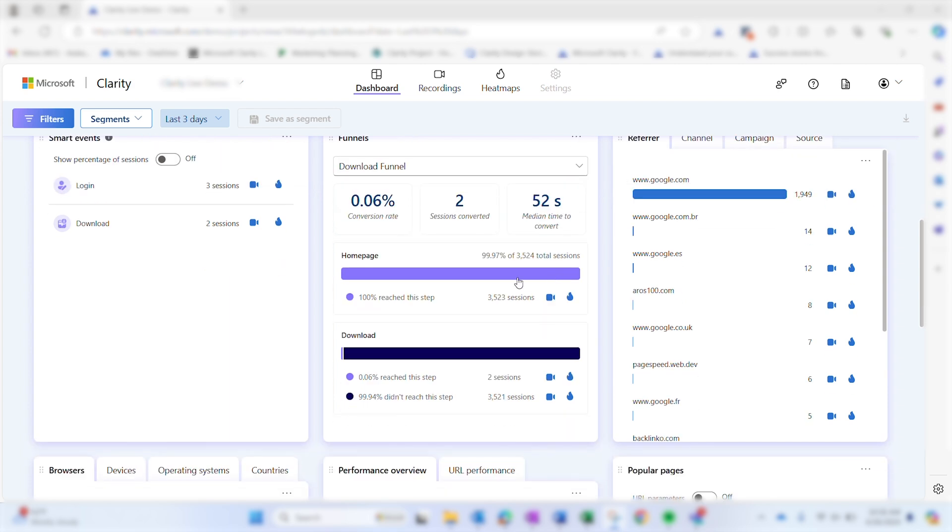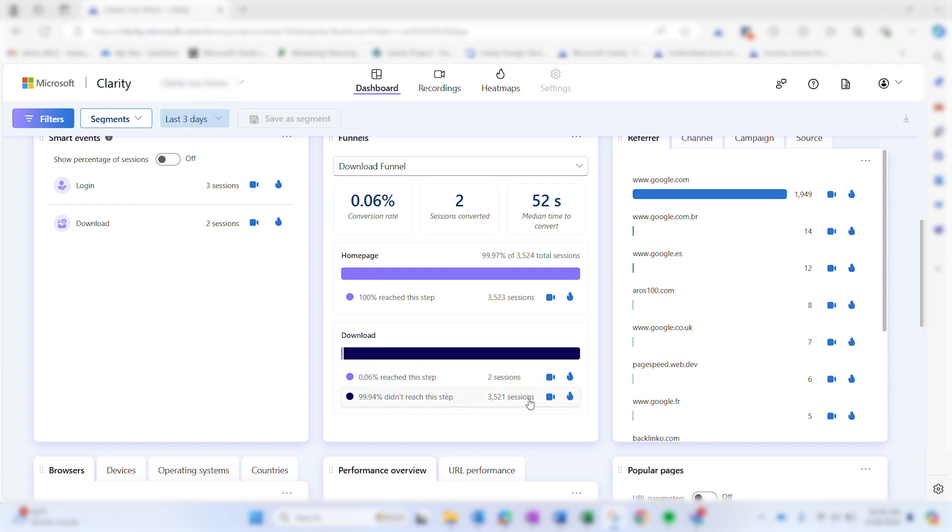The bars detail each individual step of the funnel. The light purple represents the percent of sessions that converted from the previous step, while the dark purple represents the percent of sessions that did not convert from the previous step.